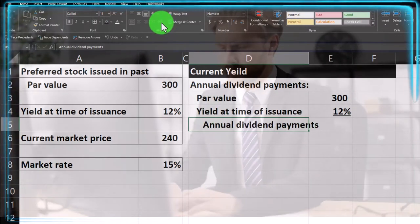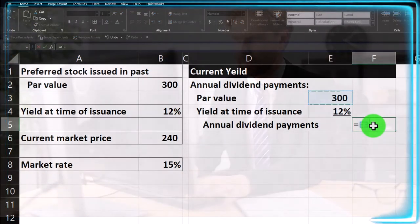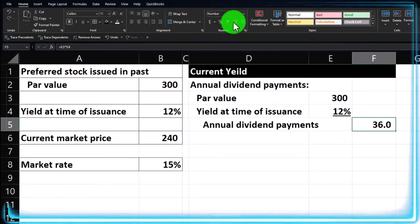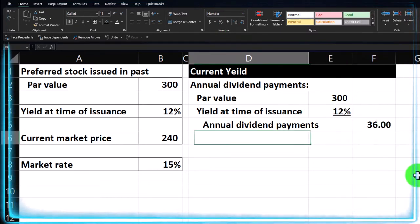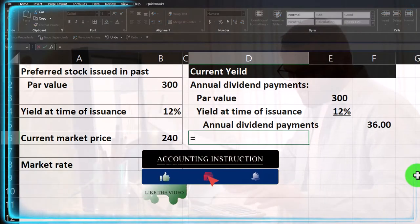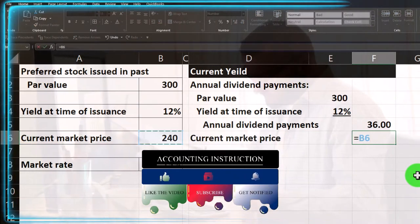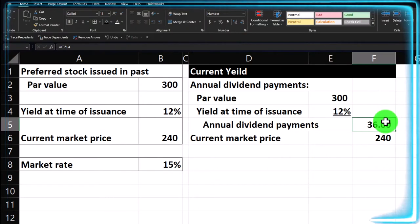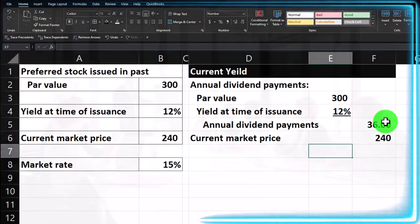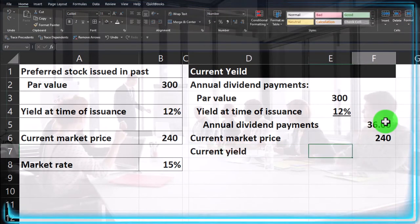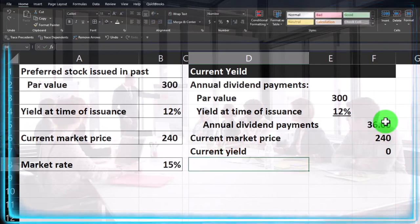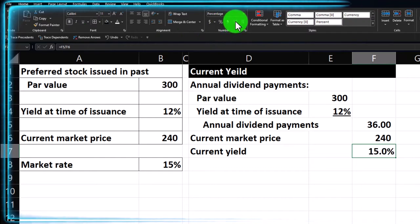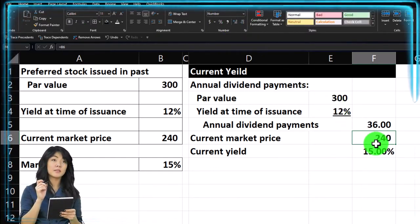We'll indent the sub-items and calculate the annual dividend: 300 times 12% equals 36. Let's add a couple decimals — 36 even. Then the current market price is given as 240. Now we've got the annual dividend of 36, and if we're paying 240 for it, the current yield — which is given in annual terms — equals 36 divided by 240. Let's percentify that. We can add a couple decimals and put an underline under the 240.